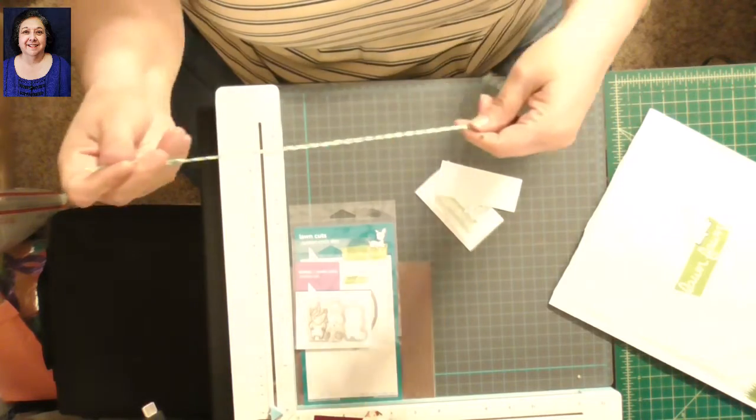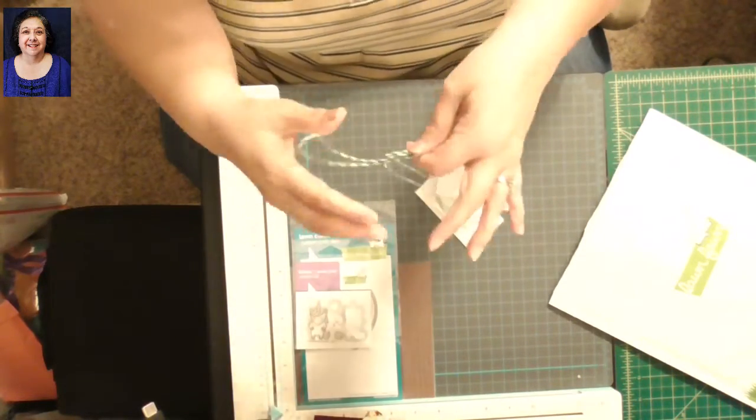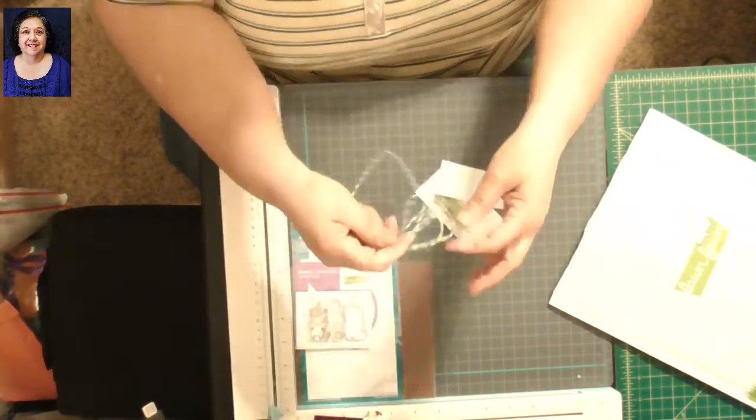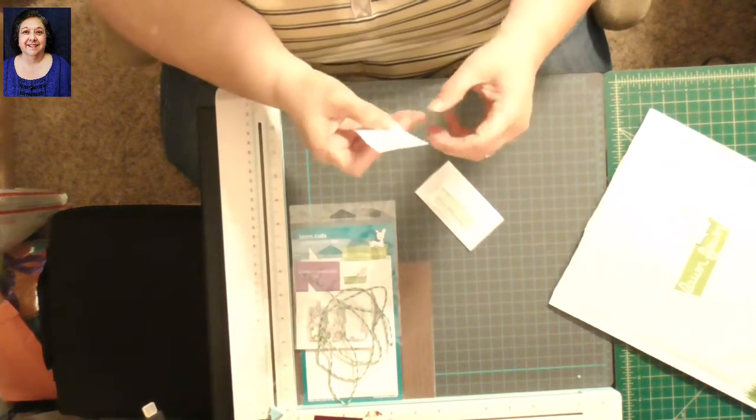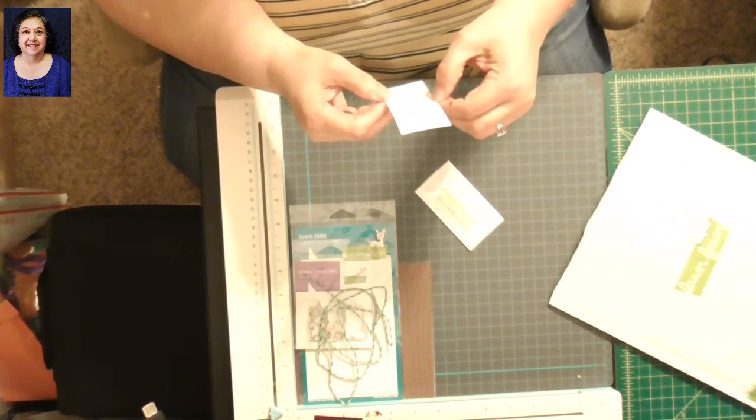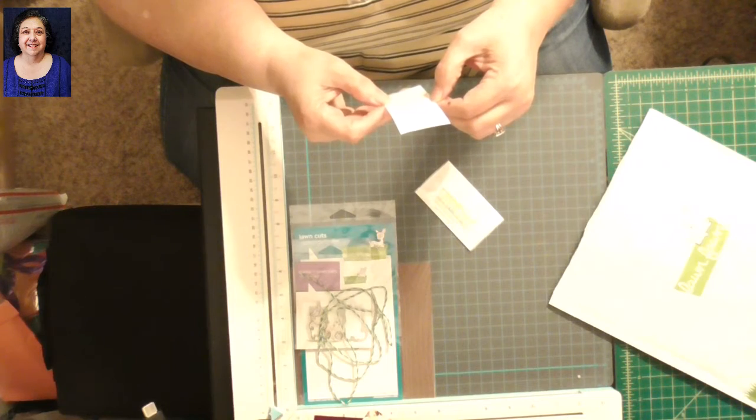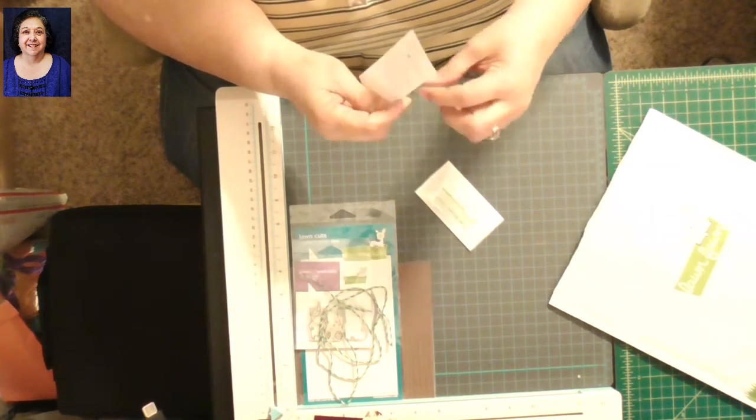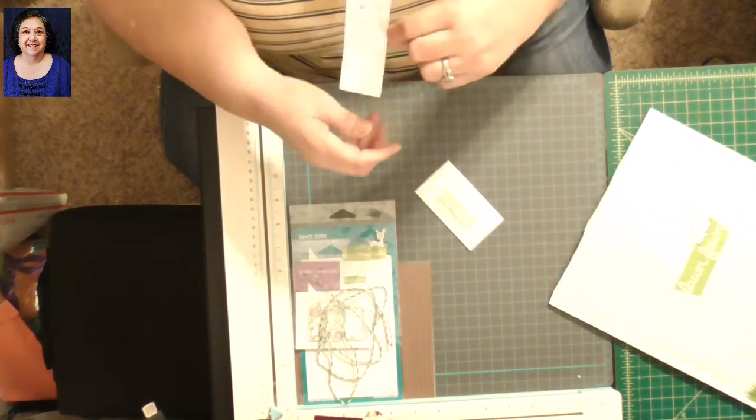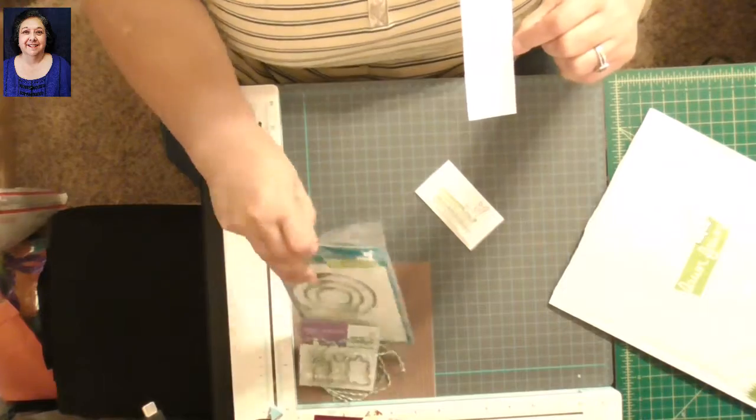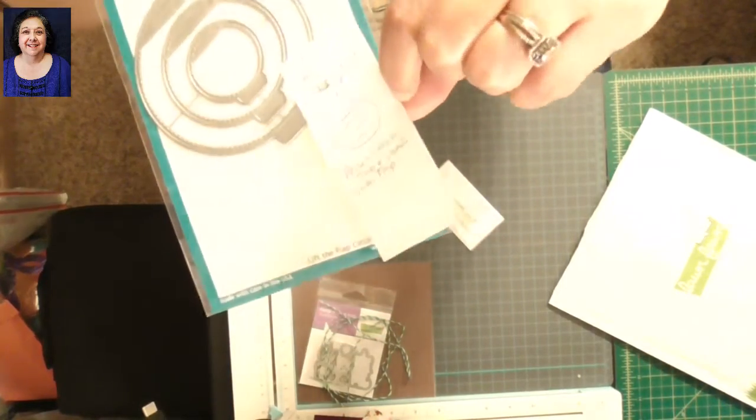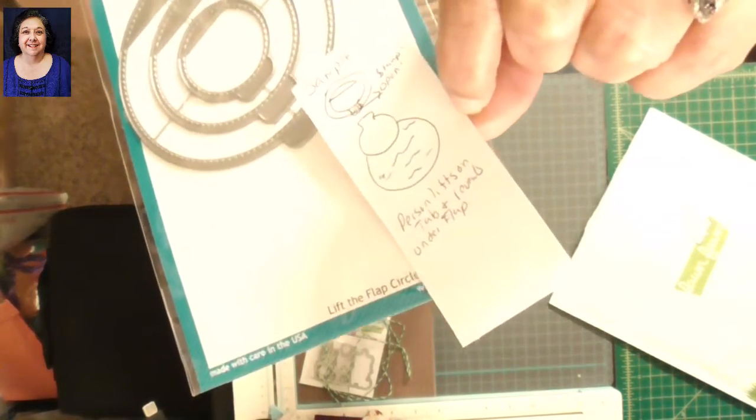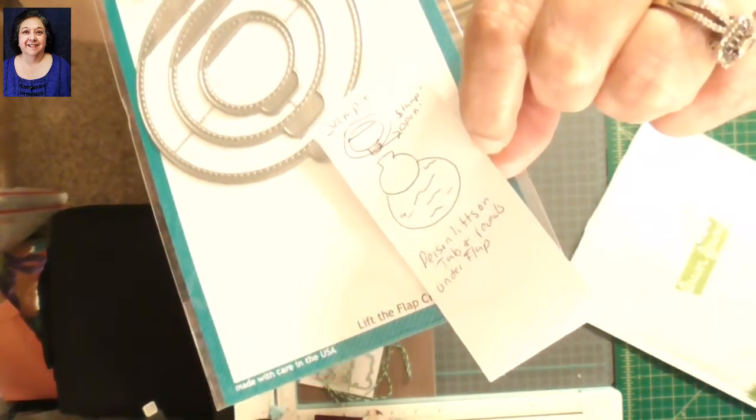So I save my twine. I don't throw it away. And here is—I actually wrote down on how to use this die. Look at that. Let me get it up there and in focus for you.